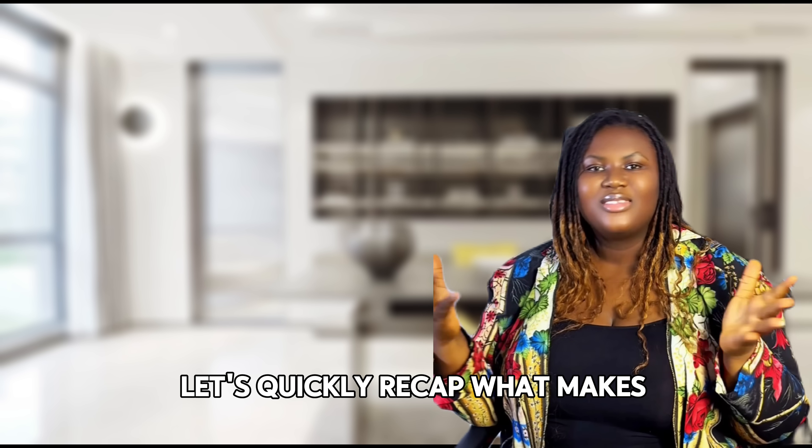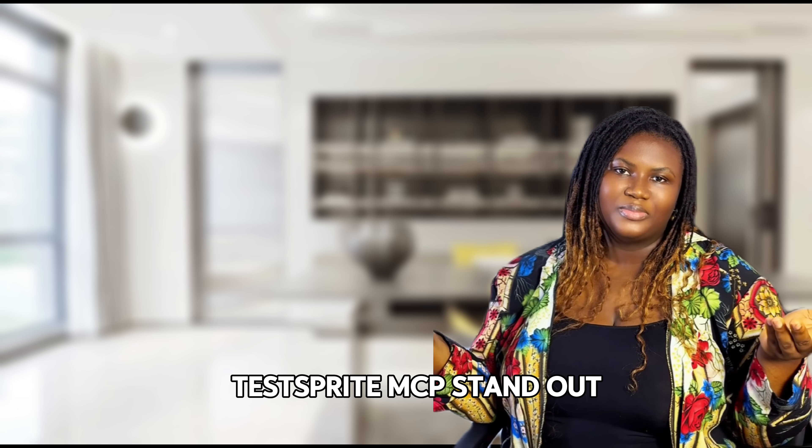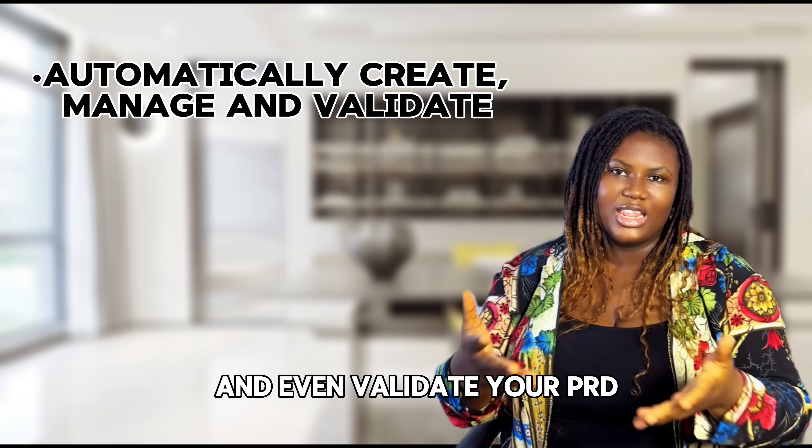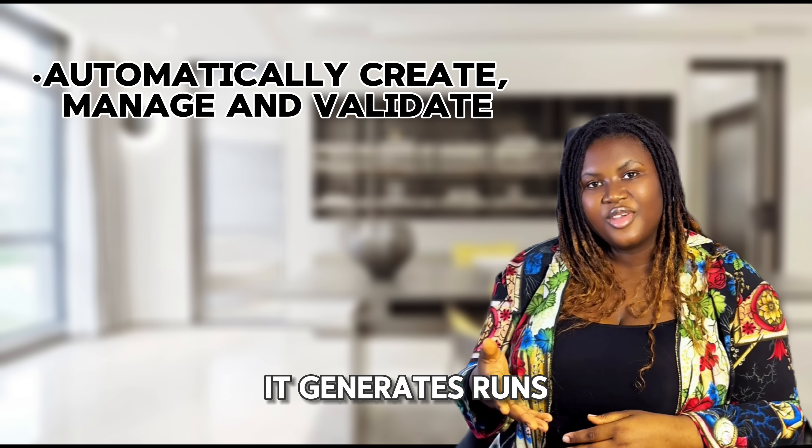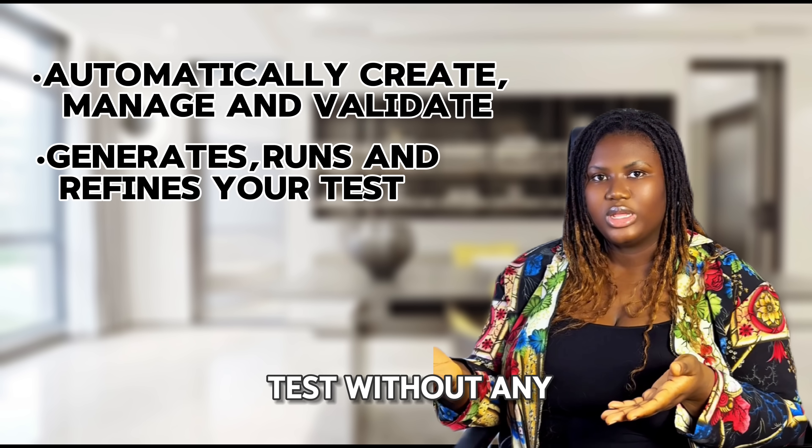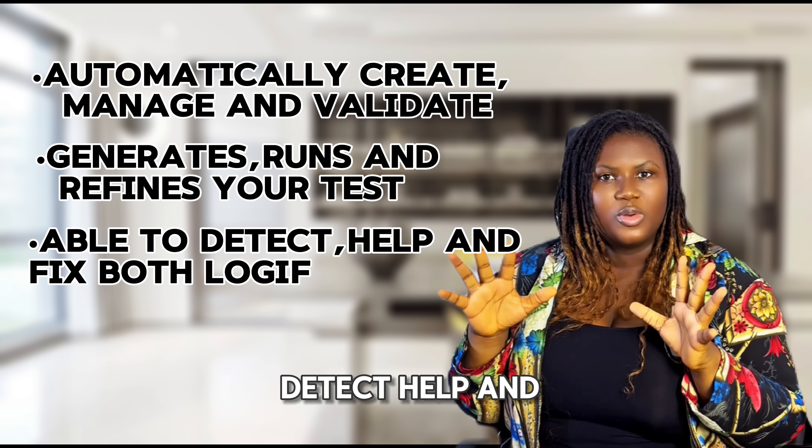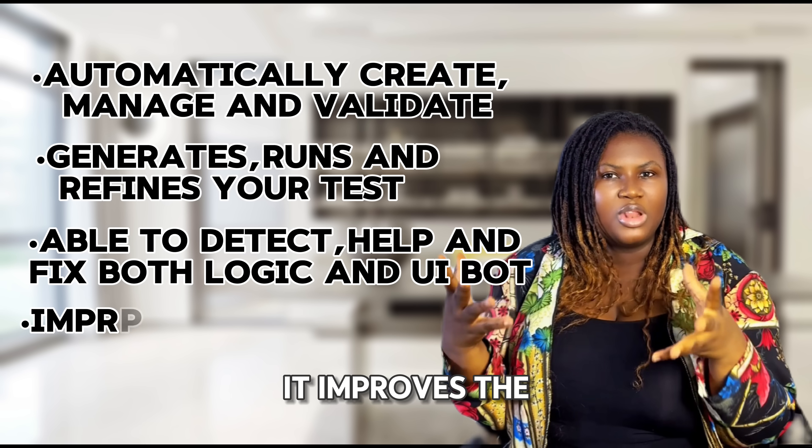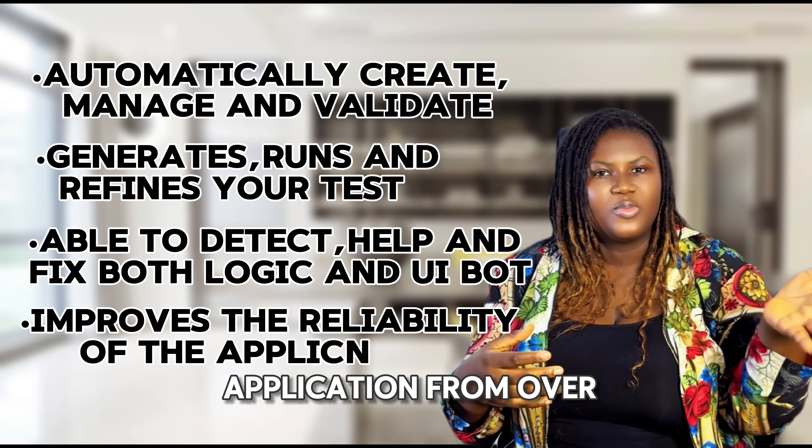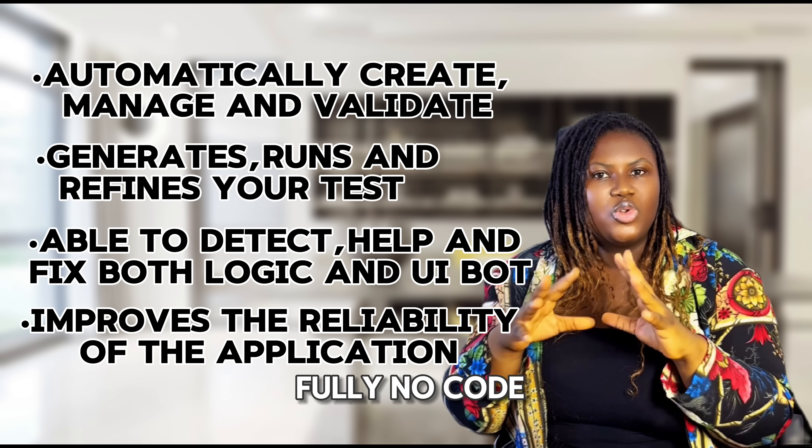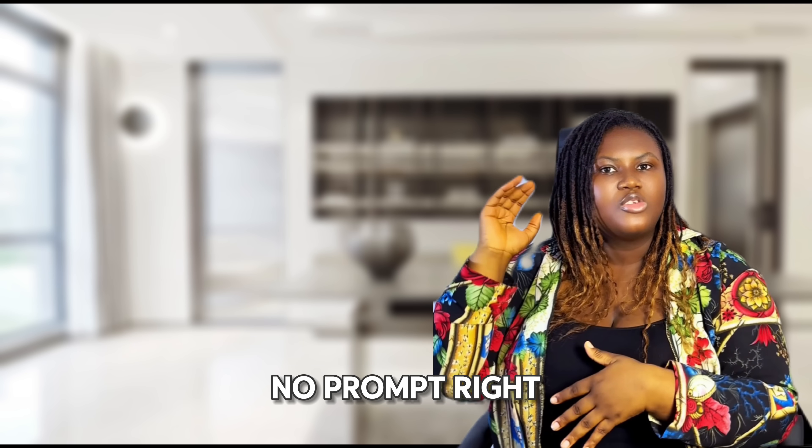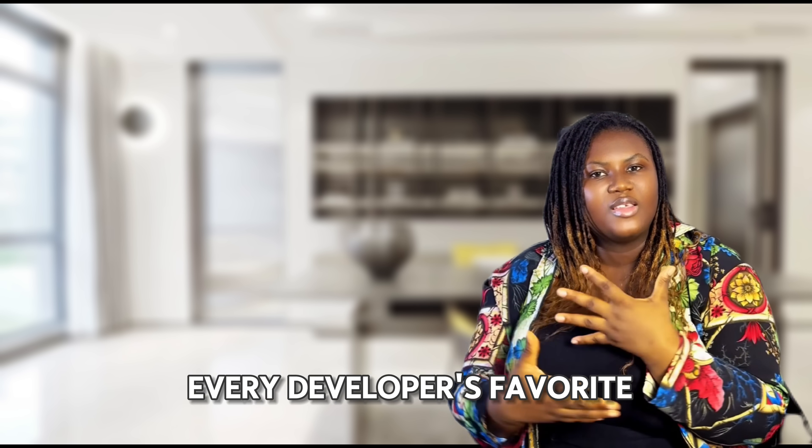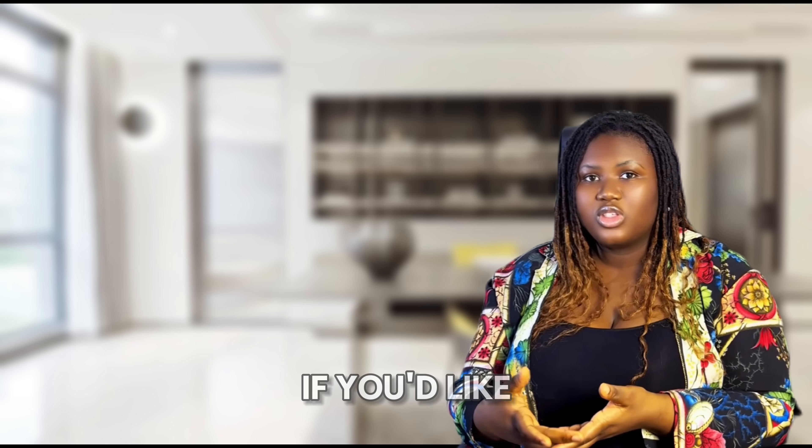Let's quickly recap what makes TestSprite MCP stand out. It automatically creates, manages, and even validates your PRD. It generates, runs, and refines your test without any coding. It's able to detect, help, and fix both logic and UI bugs. It improves the reliability of your application from 40% to like 90%. It's fully no code, no prompt. And it's already topping the charts. It was, like I said earlier, it was number one on Product Hunt and quickly becoming every developer's co-pilot assistant.